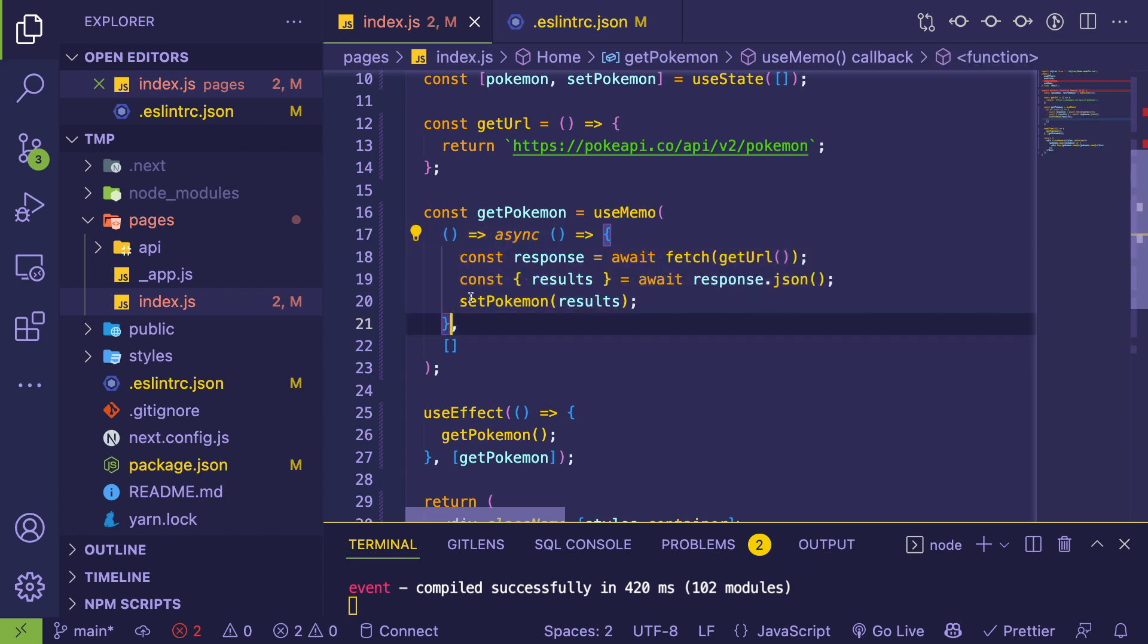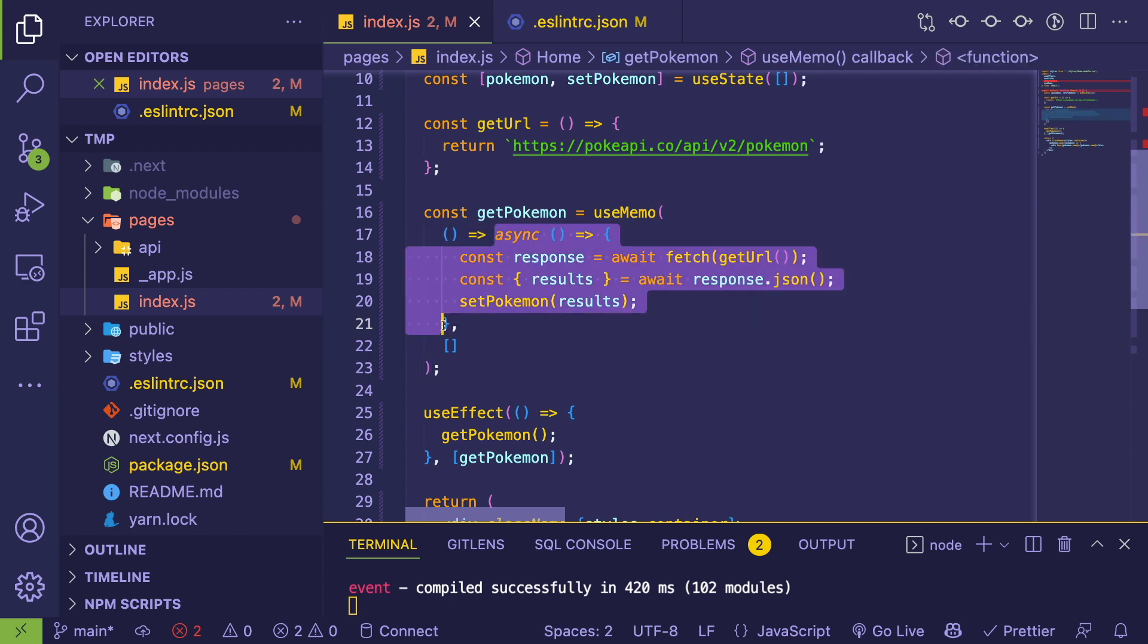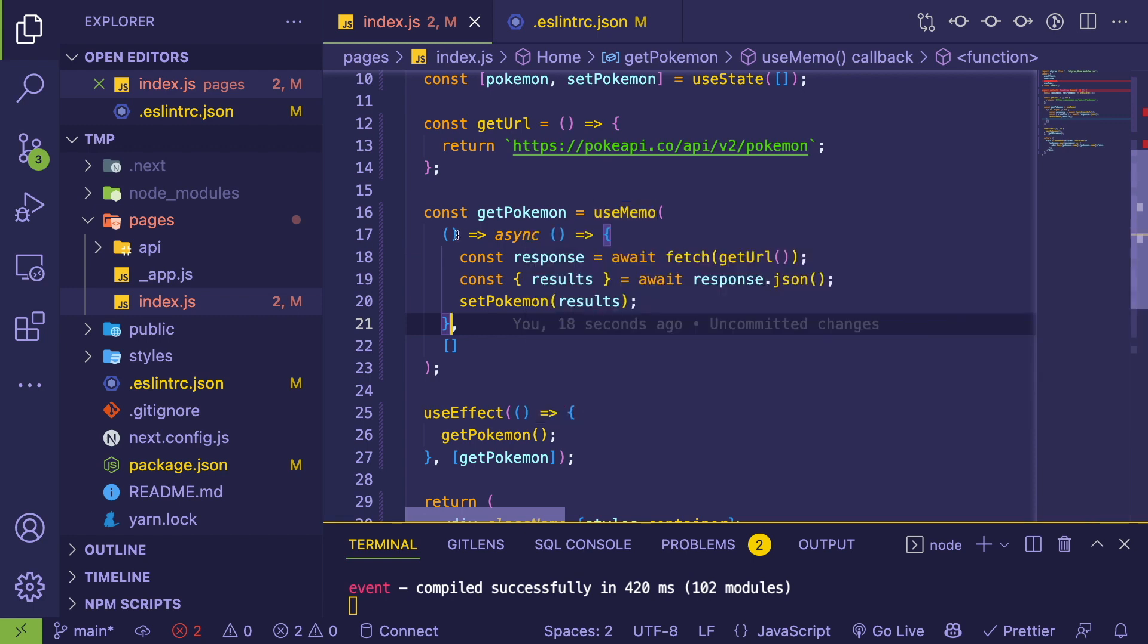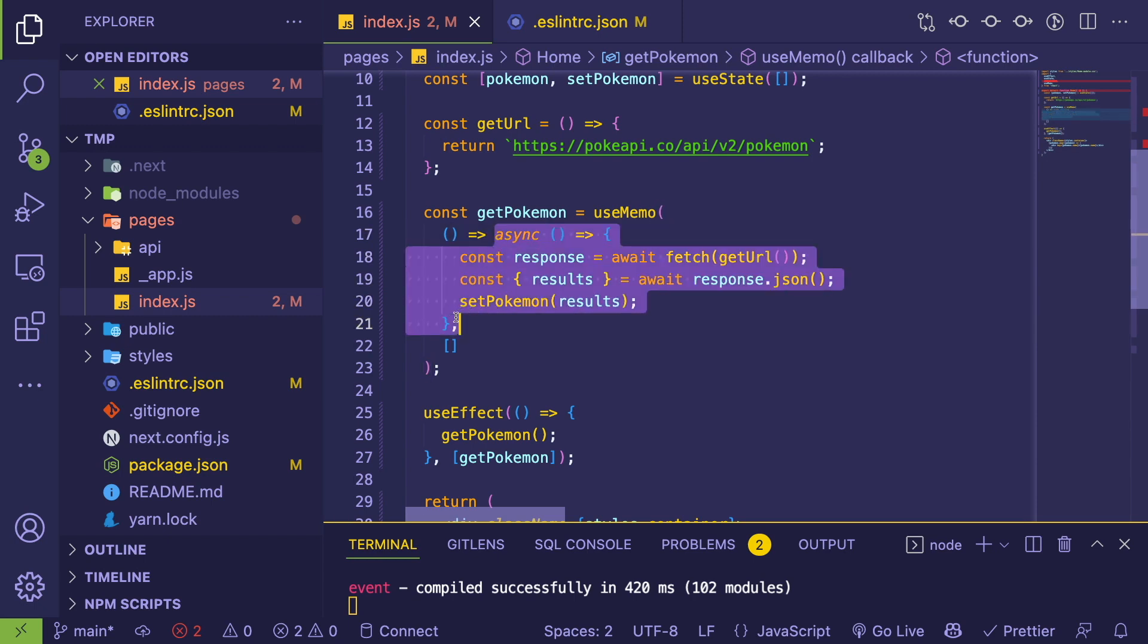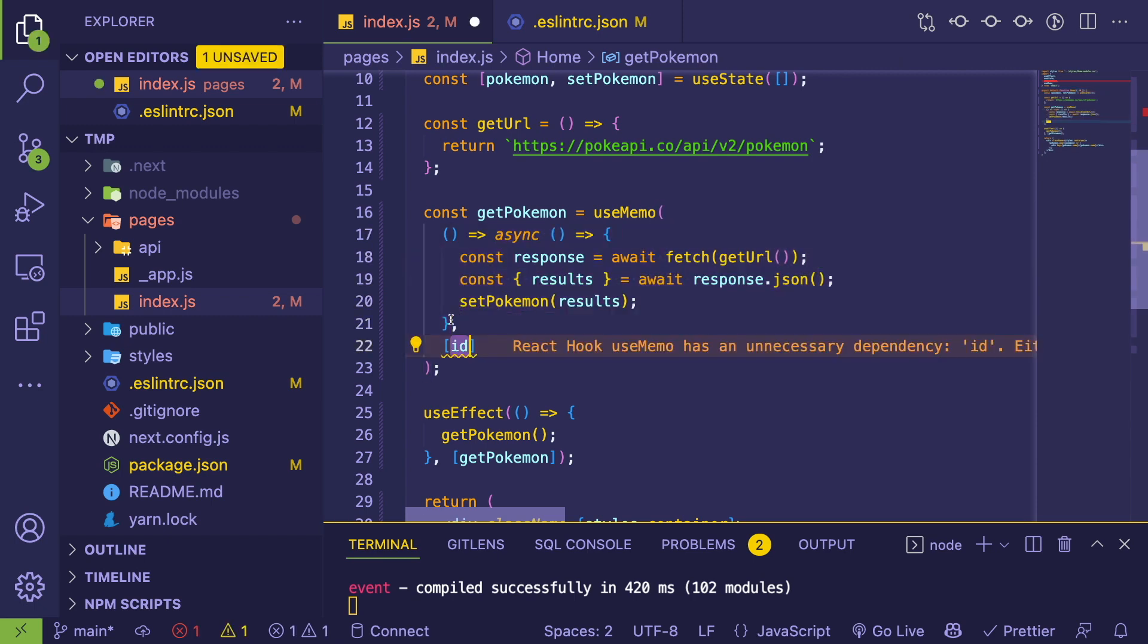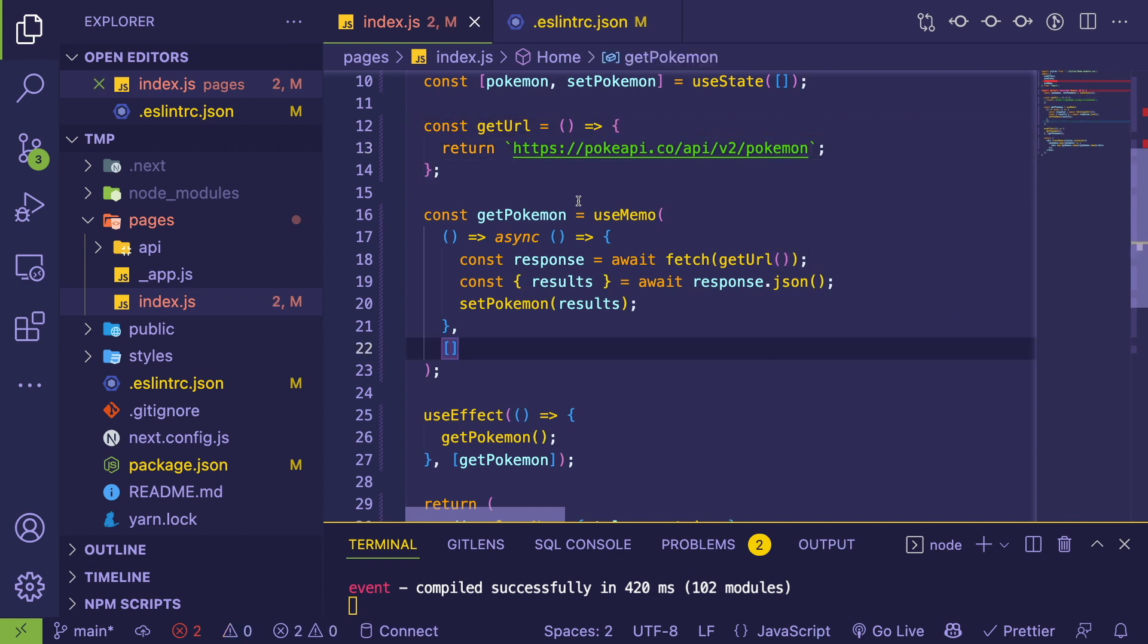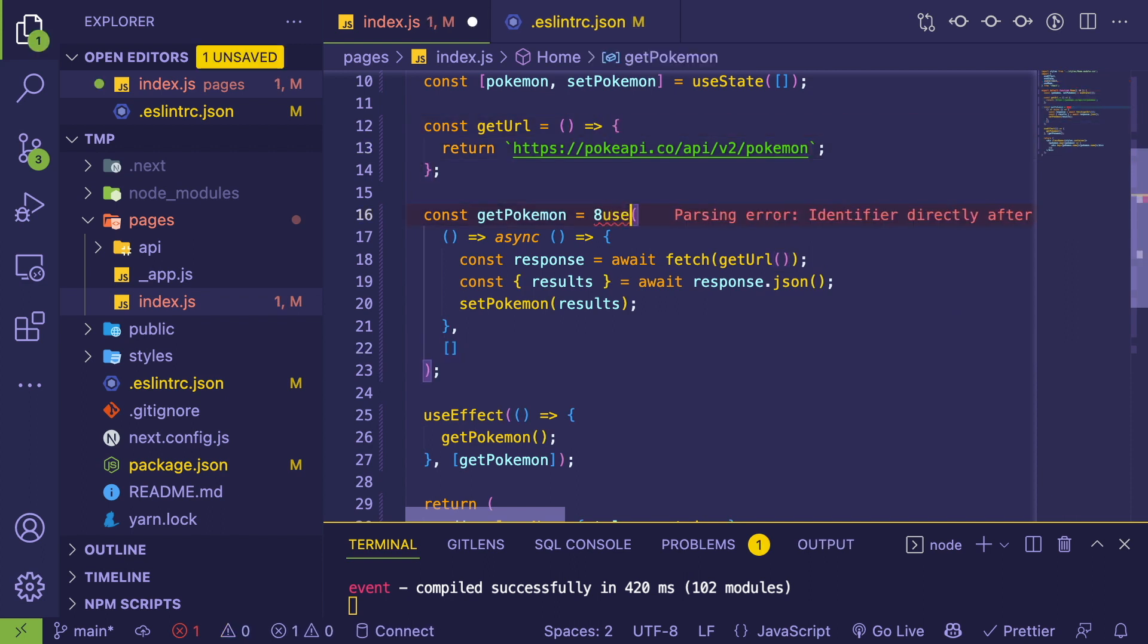And the difference between useMemo is that useMemo takes a value, right? So you have to pass it a value, not a function—which is confusing because I am passing a function, but this is actually a function that calls a function. And the reason is because I think useMemo requires a function to return a value, and this is the value that is returning, so super confusing.